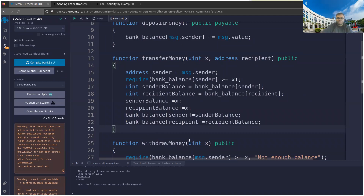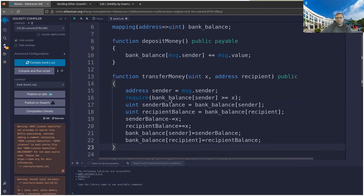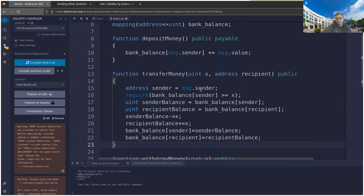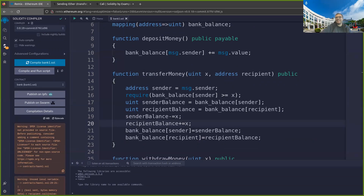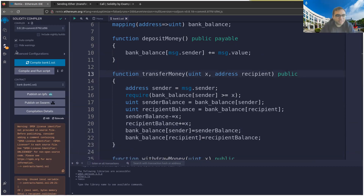I wrote this in a long way intentionally to show you a bug. Can you guess the attack? This function is actually vulnerable to a very simple attack — how can you attack transfer_money?